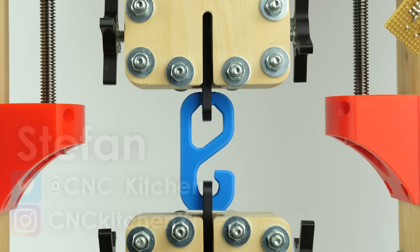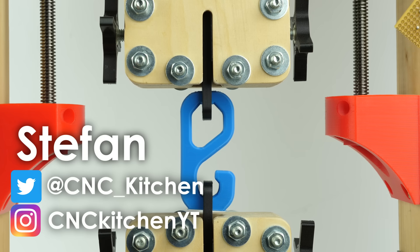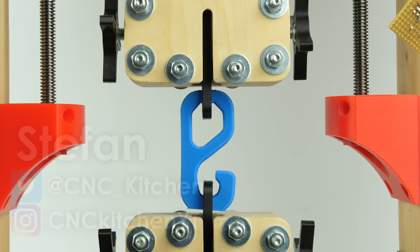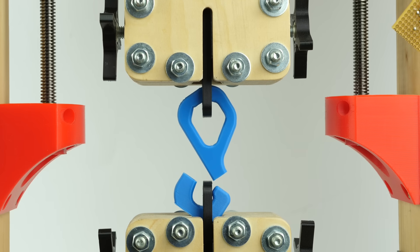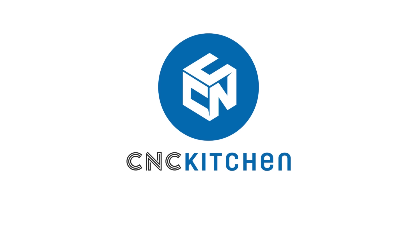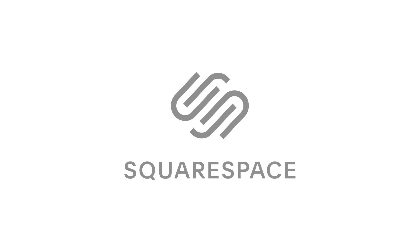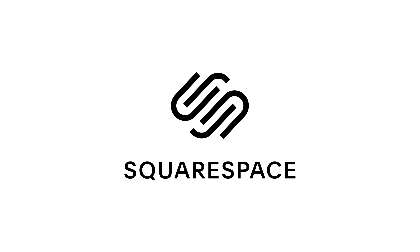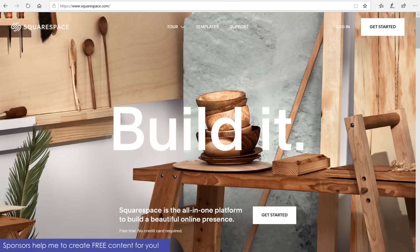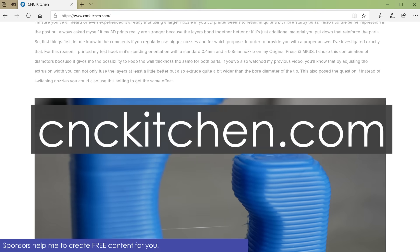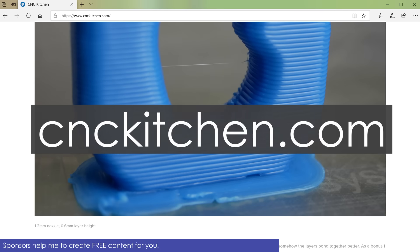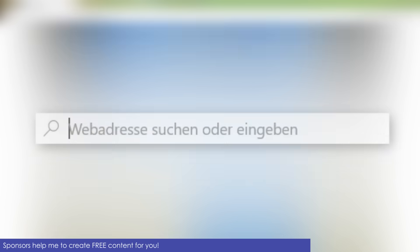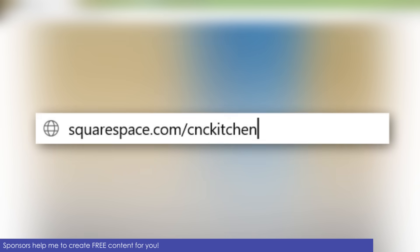Guten Tag everybody, I'm Stefan and welcome to CNC Kitchen! This video is sponsored by Squarespace. Squarespace is an all-in-one platform that I use to easily provide write-ups and the results of my research. Create your own website by browsing squarespace.com slash cnckitchen. More on Squarespace at the end of this video.